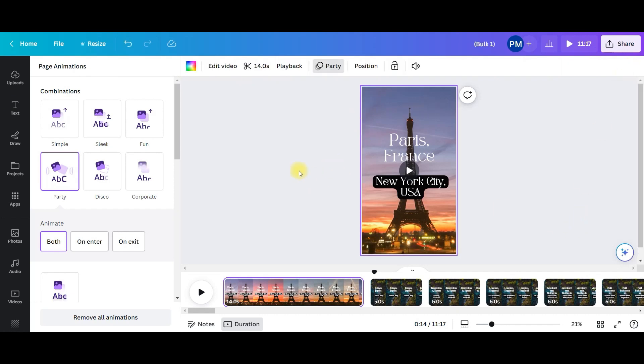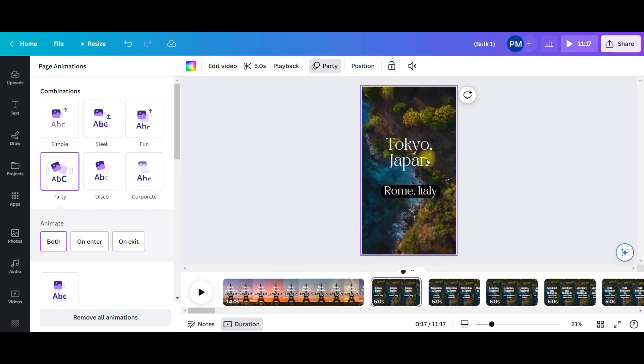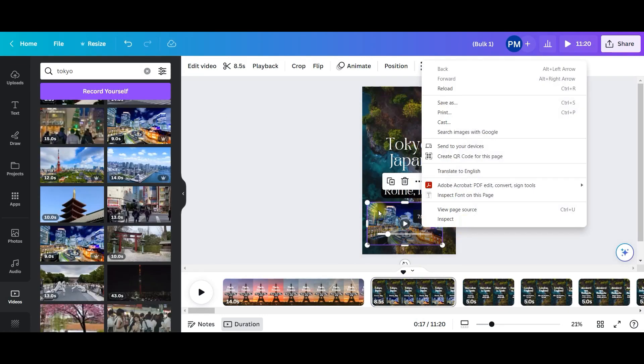So this is how your first slide is ready. Likewise, you can change a couple of slides as well.